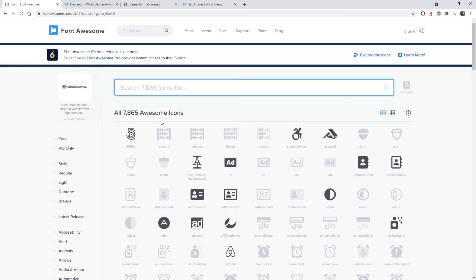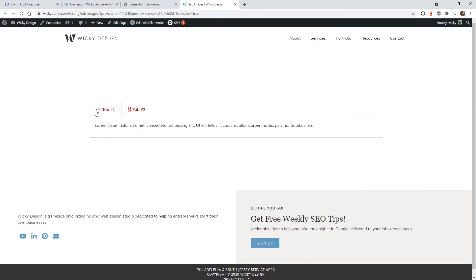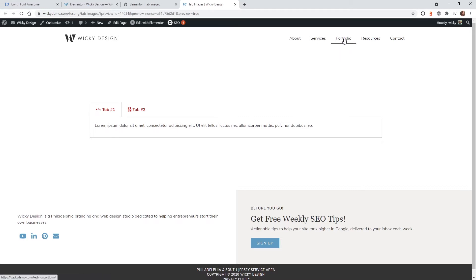Hi, this is Mark from Wikidesign. In this video I'm going to show you how you can easily add Font Awesome icons throughout your entire website. The good news is you can use this technique to add icons to places like your main menu systems and different Elementor widgets. To follow this tutorial I recommend you have Elementor Pro, and I do have an affiliate link in the description below if you'd like to support this channel.